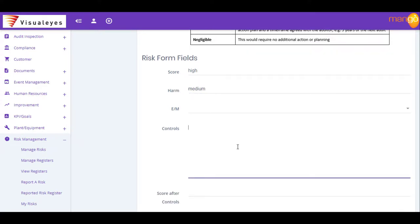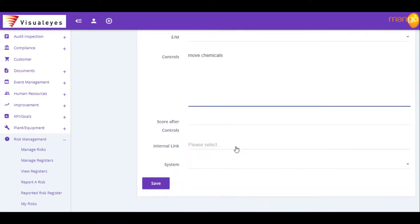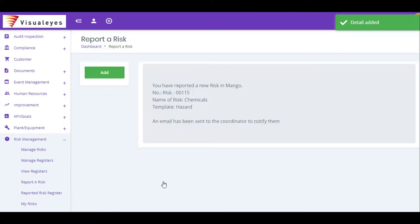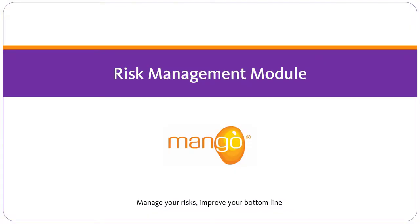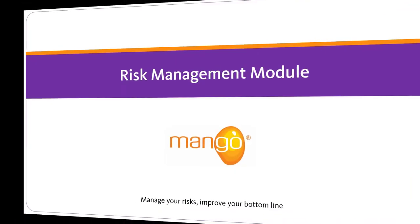With Mango's Risk Management module, you make it easy for your employees to understand, access and interact with your risk management process.